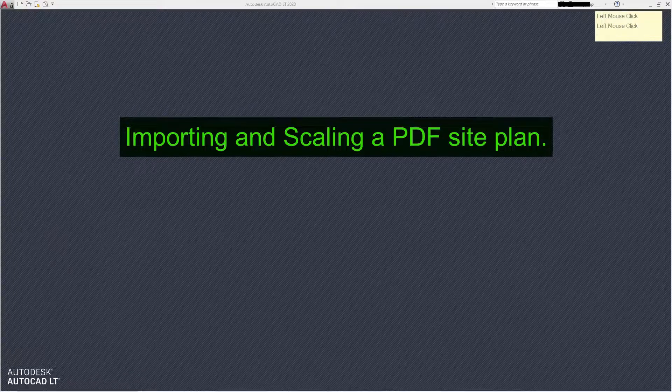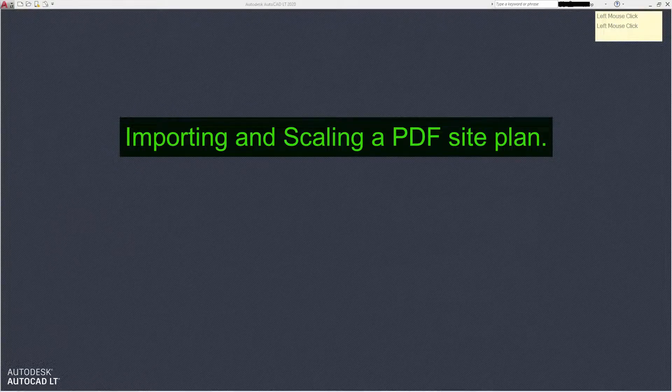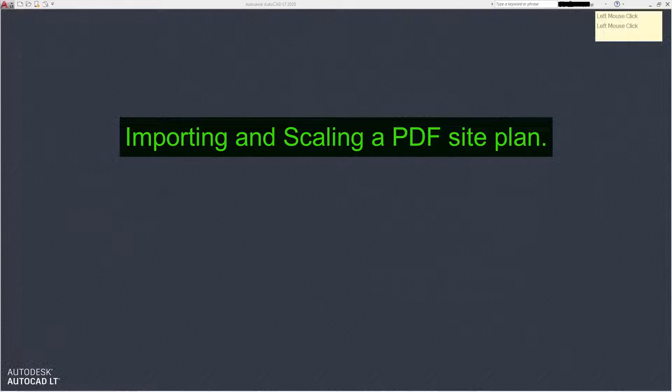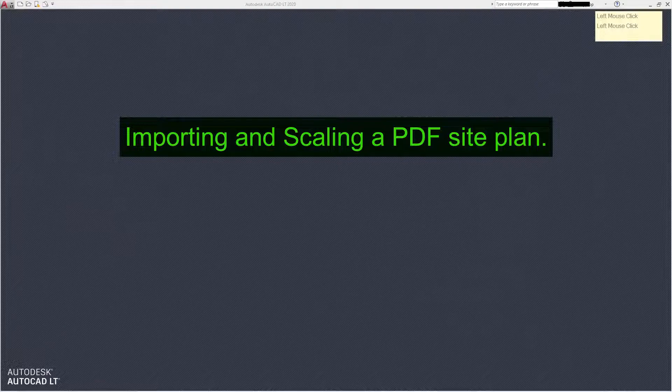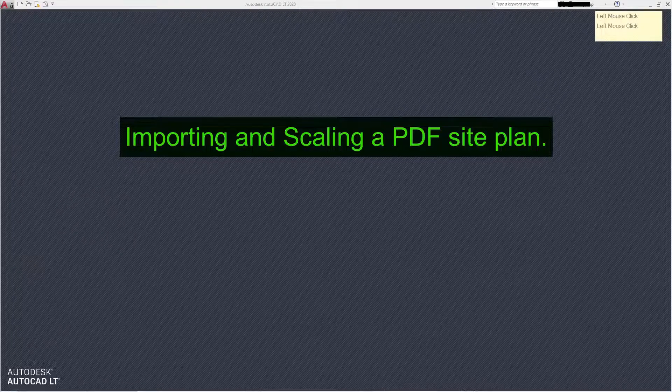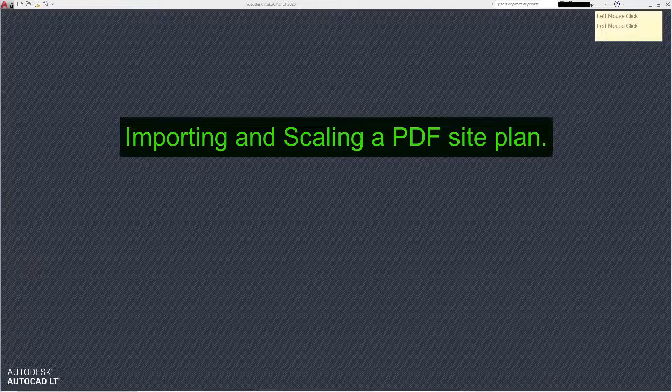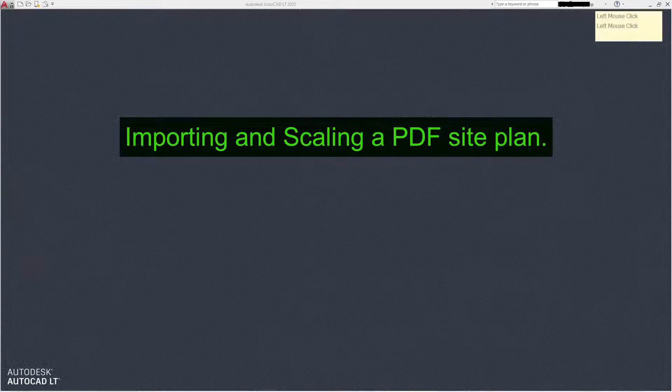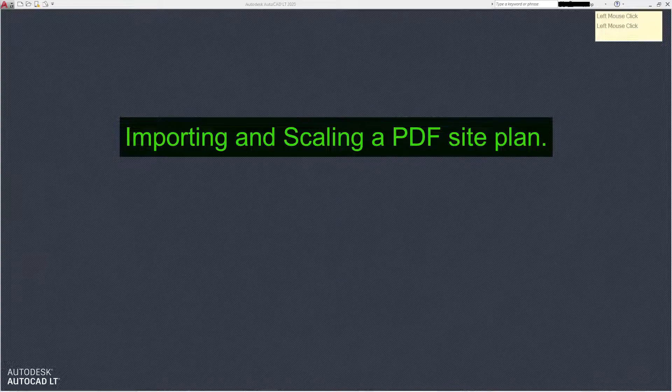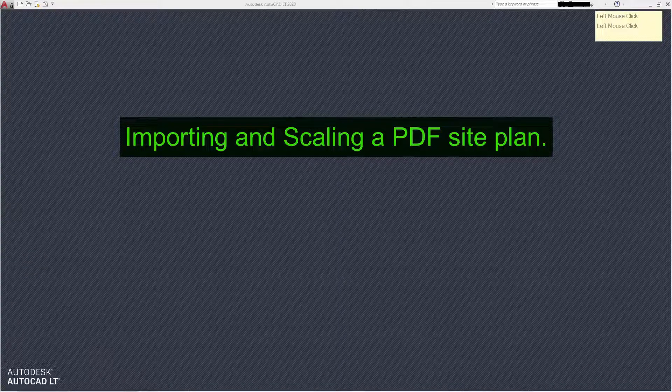Hello and welcome to the video. This is about importing and converting a PDF into a DWG using AutoCAD, and it's aimed at site plans which us ARBs have to use. Of course, we have to scale it back to a one-to-one ratio because the PDF is likely to have been scaled down to one to two hundred, one to five hundred, whatever.